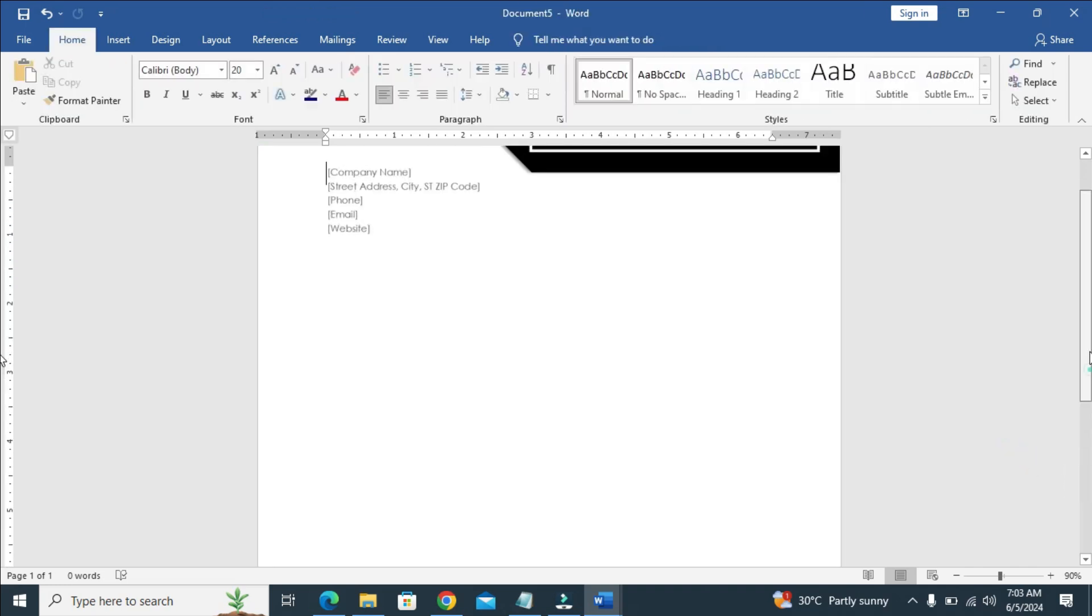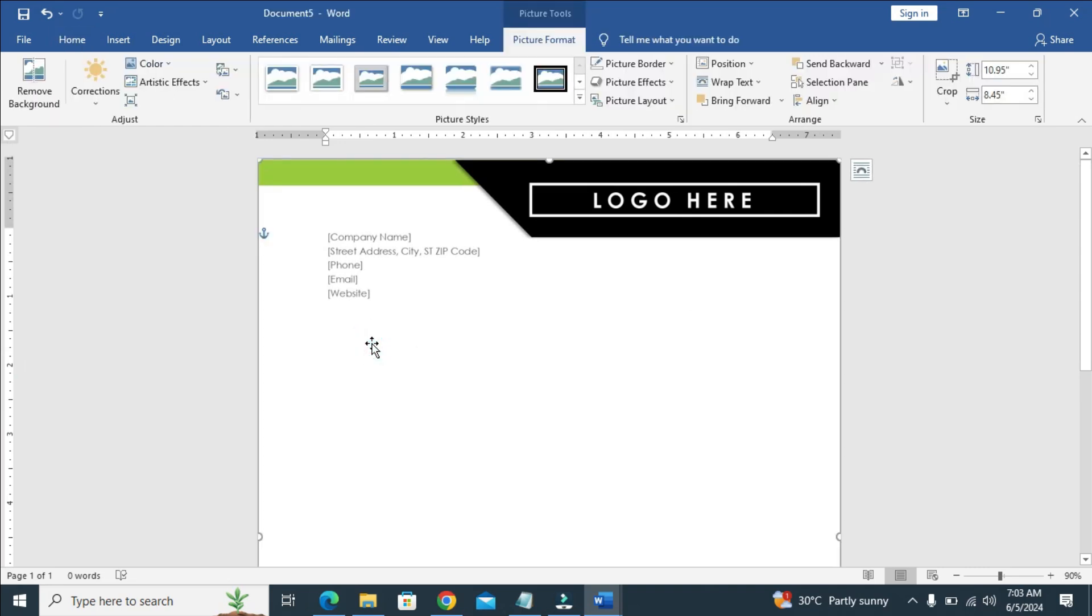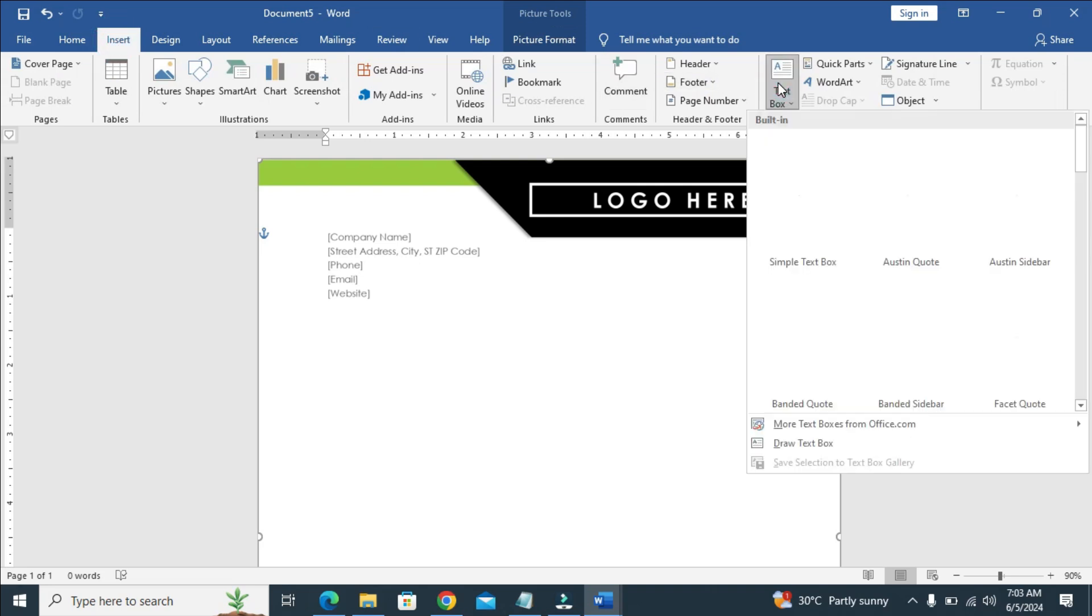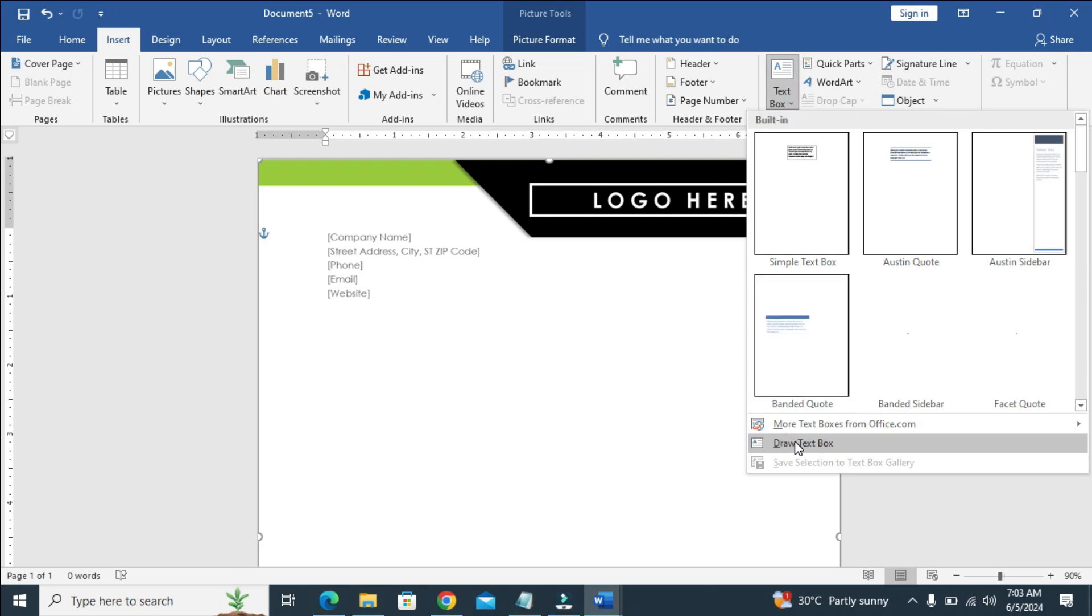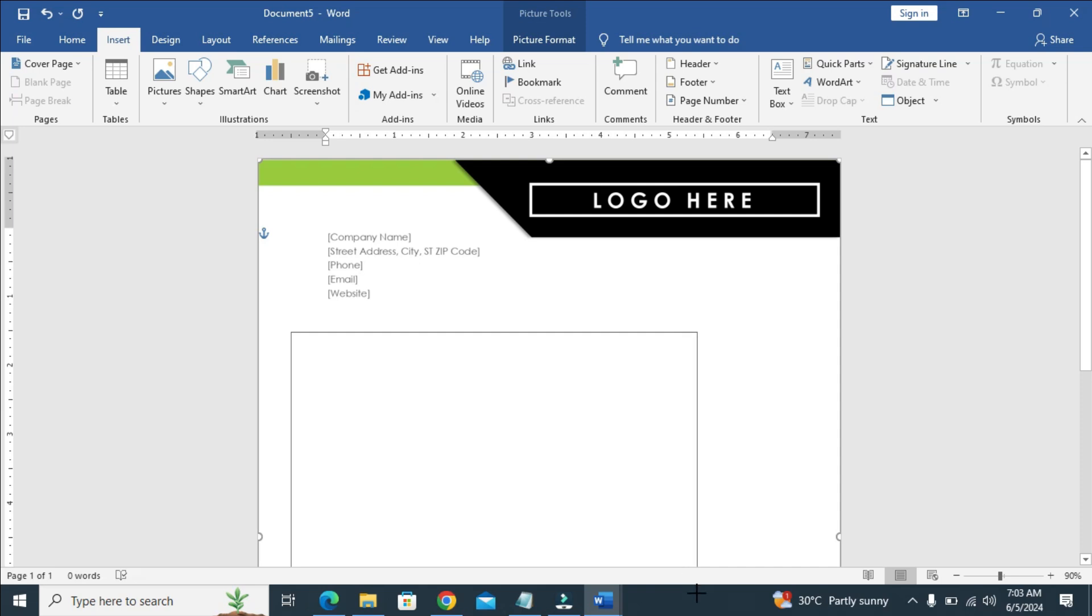If you want to type on this page, what you have to do is just click on insert, then click on text box, then click on draw text box. You can then draw your text box right there to fit the typing area.